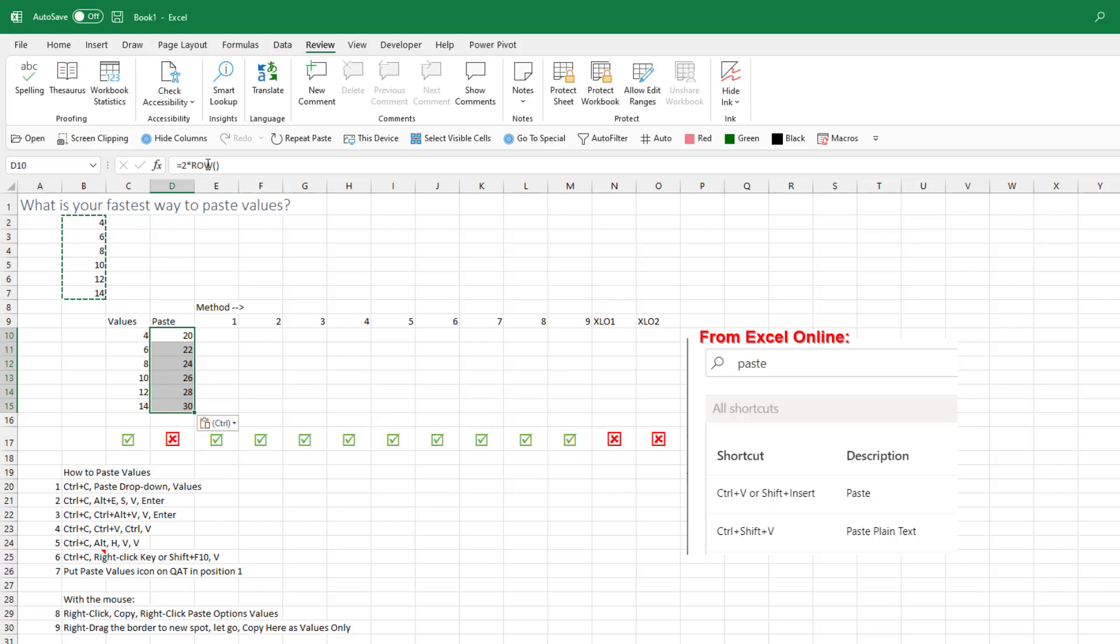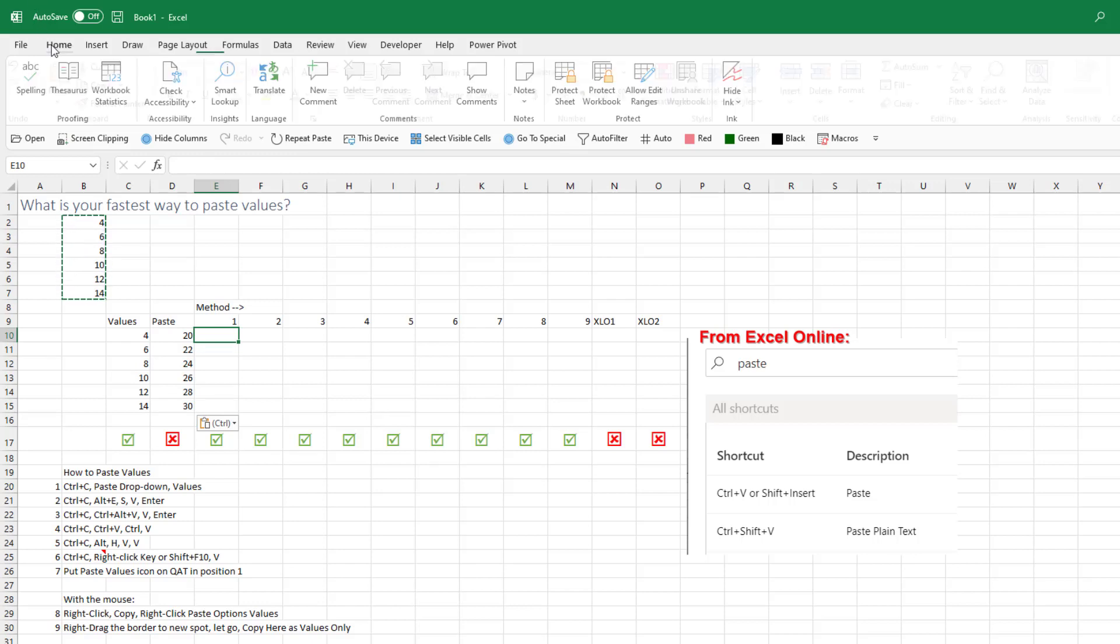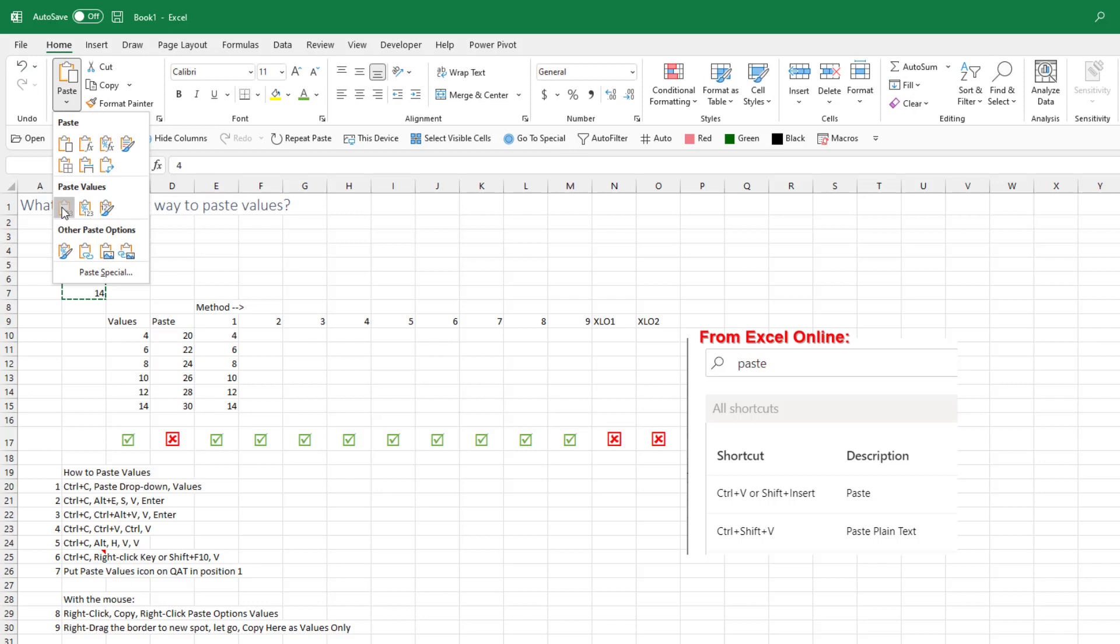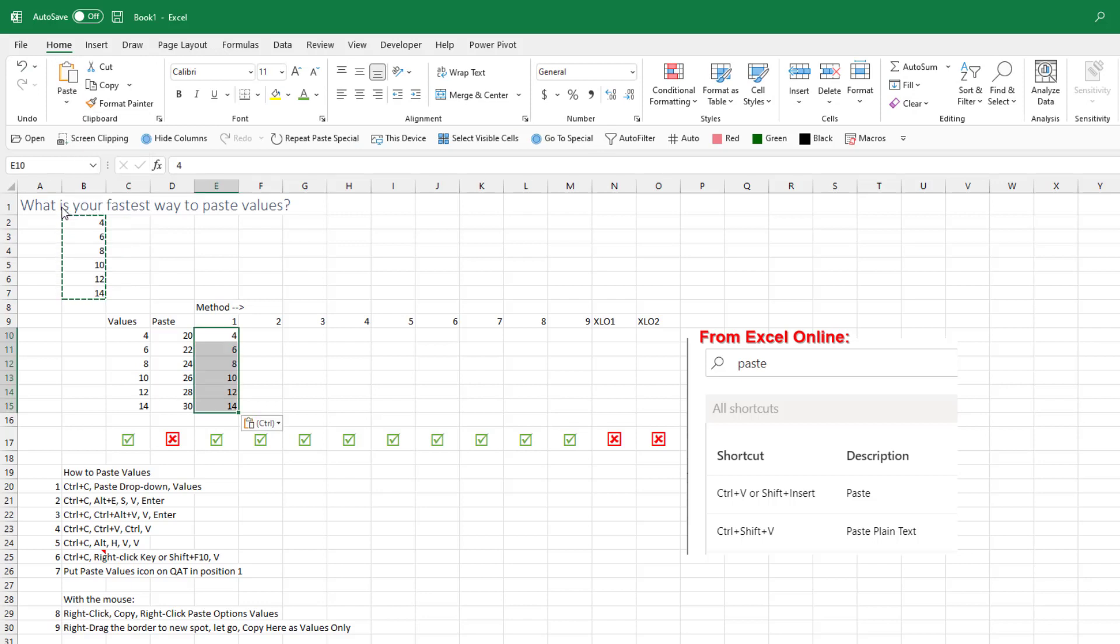My book, MrExcel 2021, documents seven different ways to do this. So the Ctrl-C, obviously, and then Home, Paste drop down, and choose Paste Values. That's my method number one.